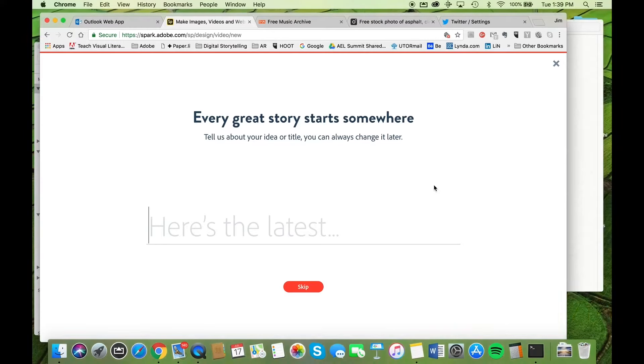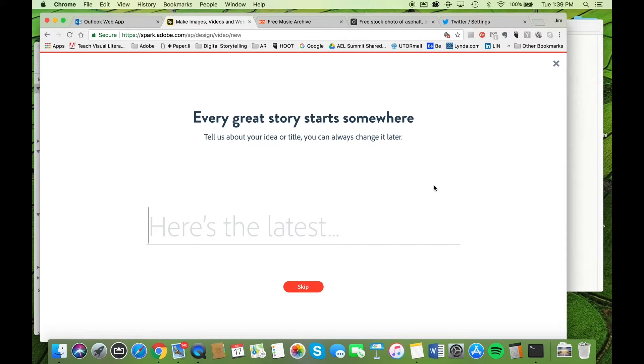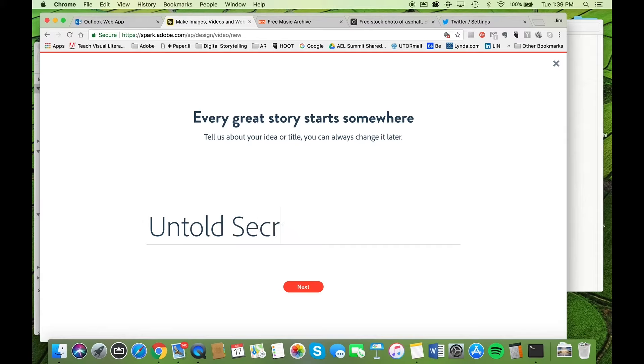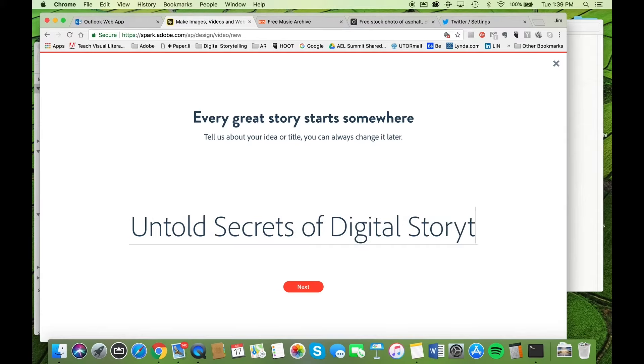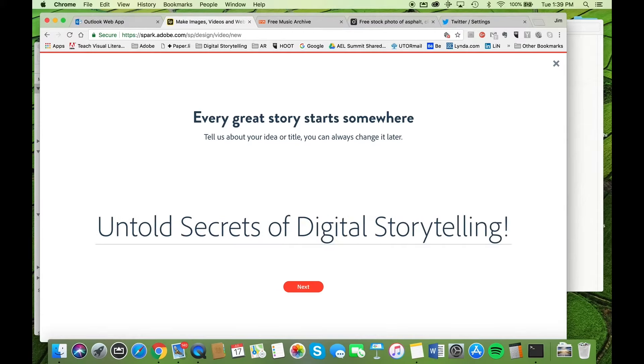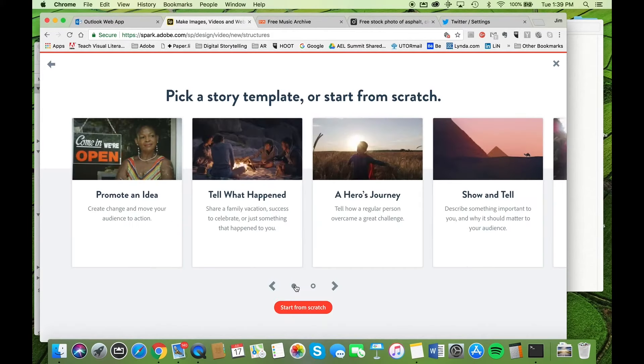So perhaps we want to sensationalize this title. I don't want to just call it building narrative structures or building narrative frameworks for storytelling. I want to really pump up their curiosity. So I'm going to call it Untold Secrets of Digital Storytelling, and I'll put an exclamation mark on there.